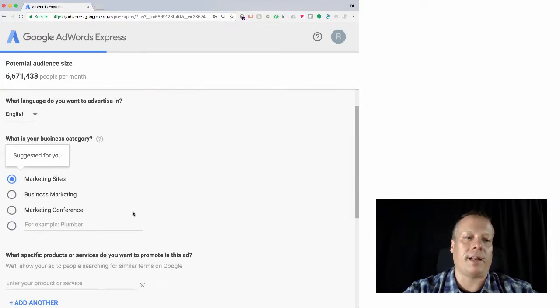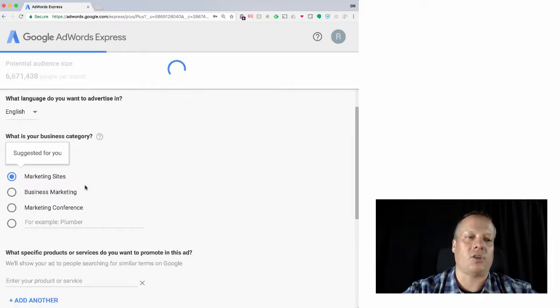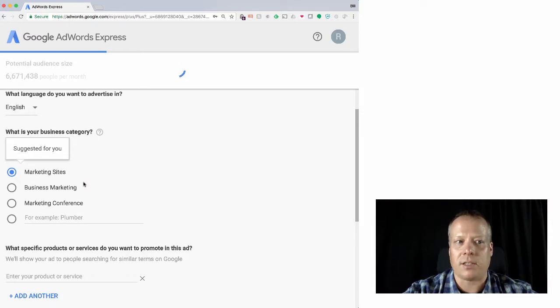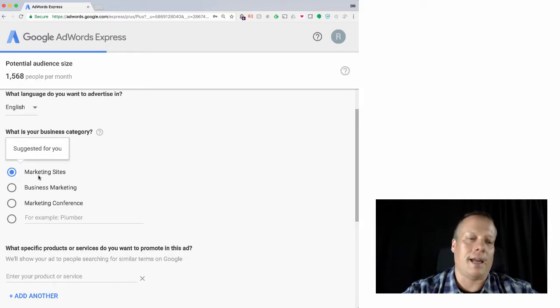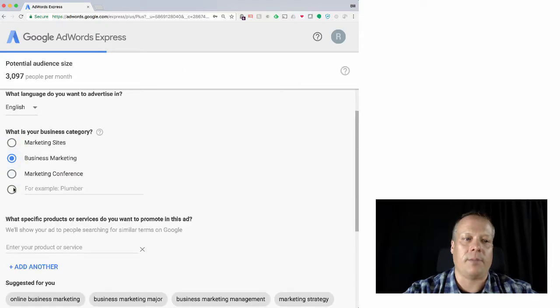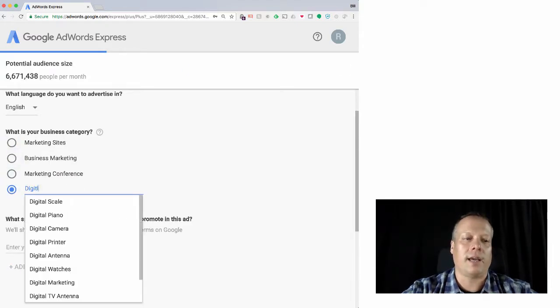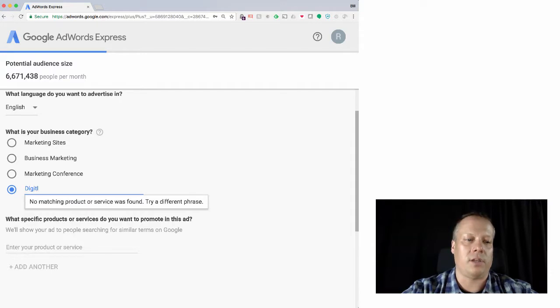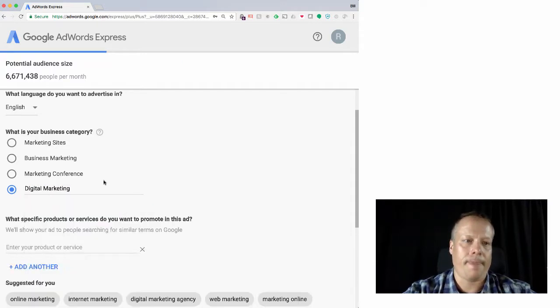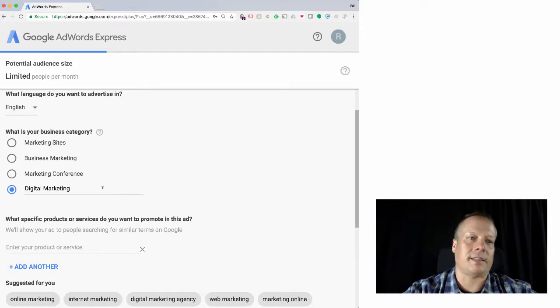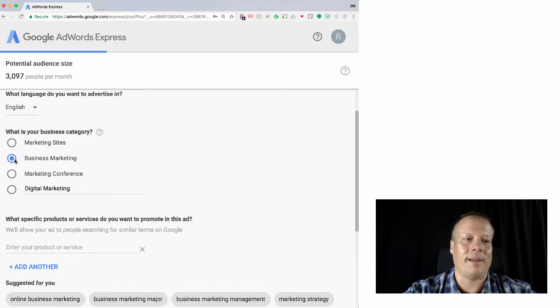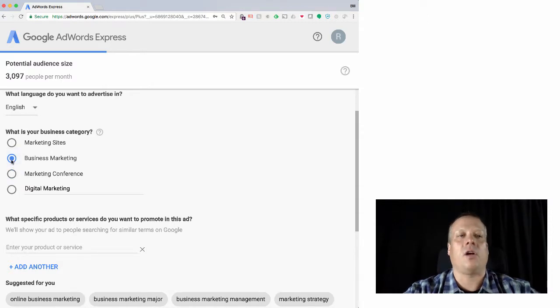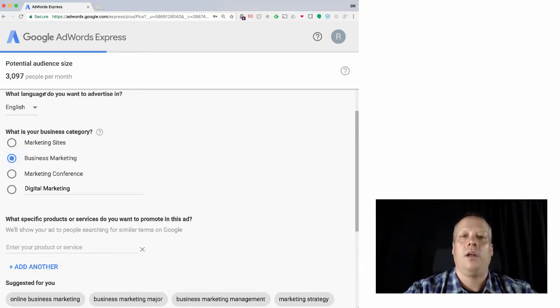Now I can define my product and service, and it tries to guess based upon your website. So right now it says that I am maybe interested in doing marketing sites. I could be business marketing. I could be, for instance, give it my own category of digital marketing. And so that says it's limited people. So maybe we want to do business marketing or marketing conference. And this is all, so it's telling me how many people.